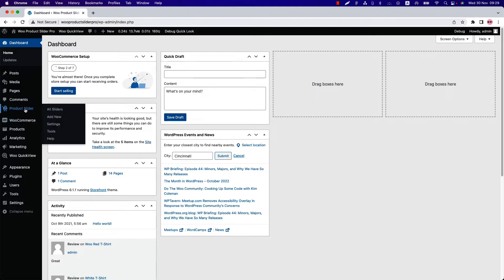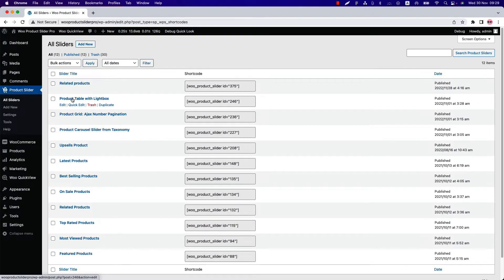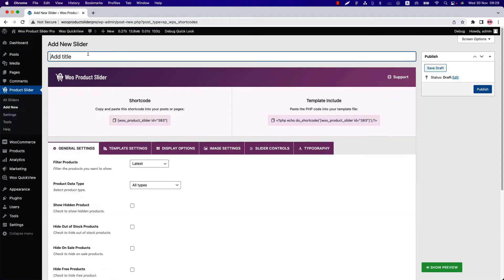Make sure that WooCommerce Product Slider Pro plugin is installed and activated into your site. You can directly click on Add New or you can click All Sliders and then click Add New to create a new shortcode and give it a title. Below that you will find several configuration tabs to create and customize your product showcase.